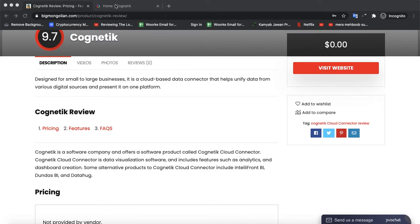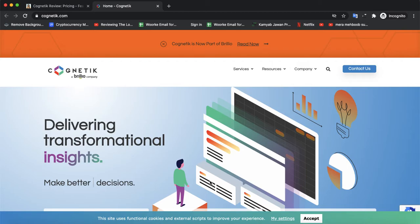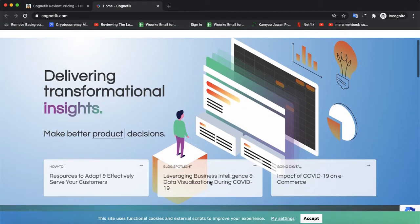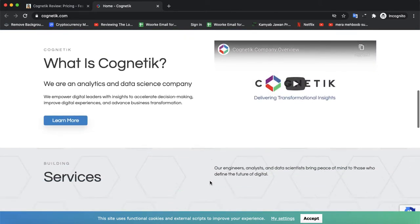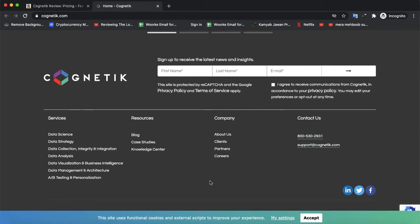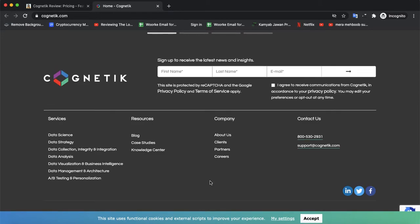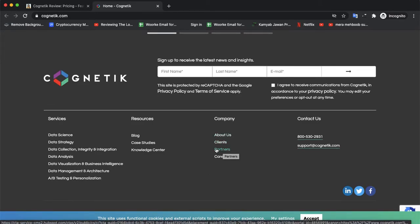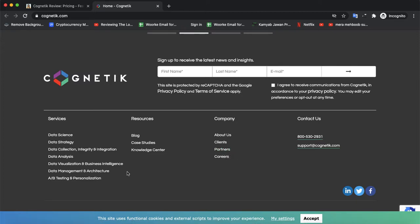Let's check their official website. This is the official website of Cognitix. If you want to use their product, you can contact them. Once you contact them, they will send you a demo account and let you know about their pricing based on your use.